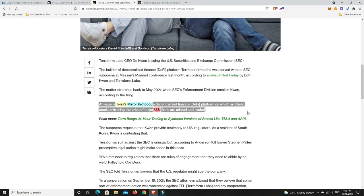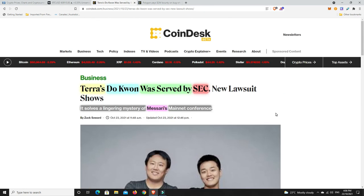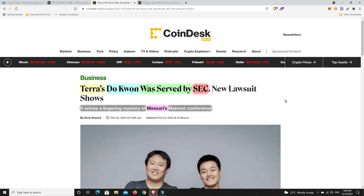It was the synthetic assets that were mirroring US firms that were minted and traded - they were the issue the SEC was really worried about. We were all suspicious that the SEC had served someone, and now we know. Unfortunately it was Do Kwon from Terra Luna. I don't think it's really going to affect the price of Terra Luna because Terra Luna doesn't have to worry about that so much. Mirror Protocol definitely could affect their price somewhat.